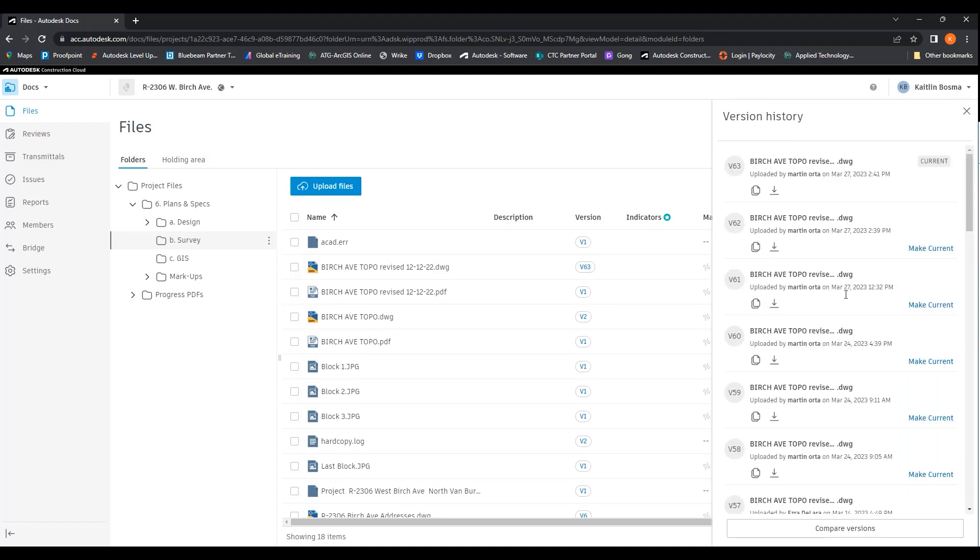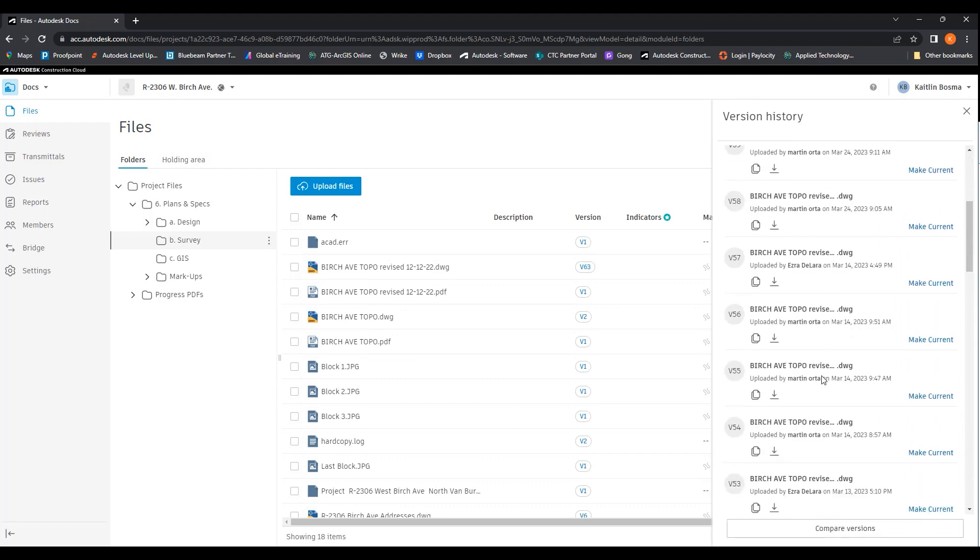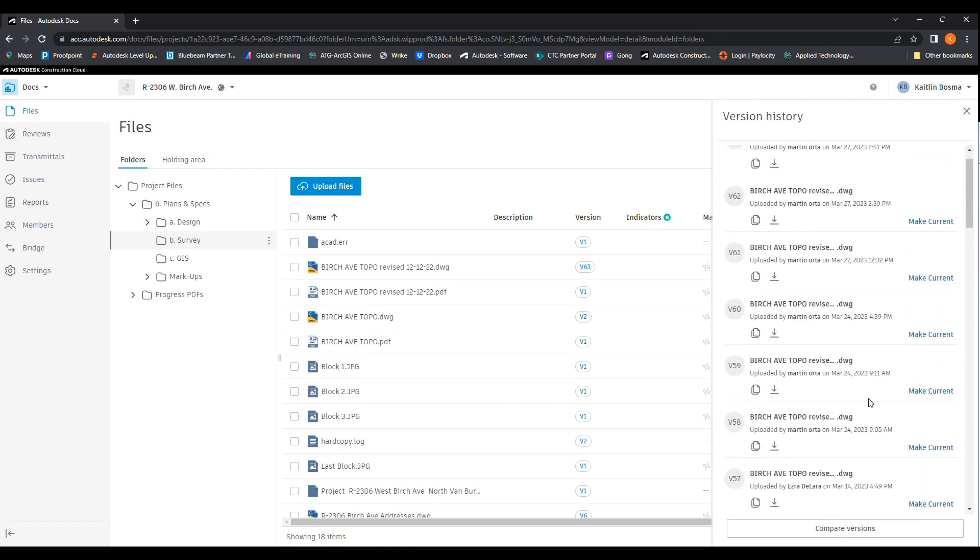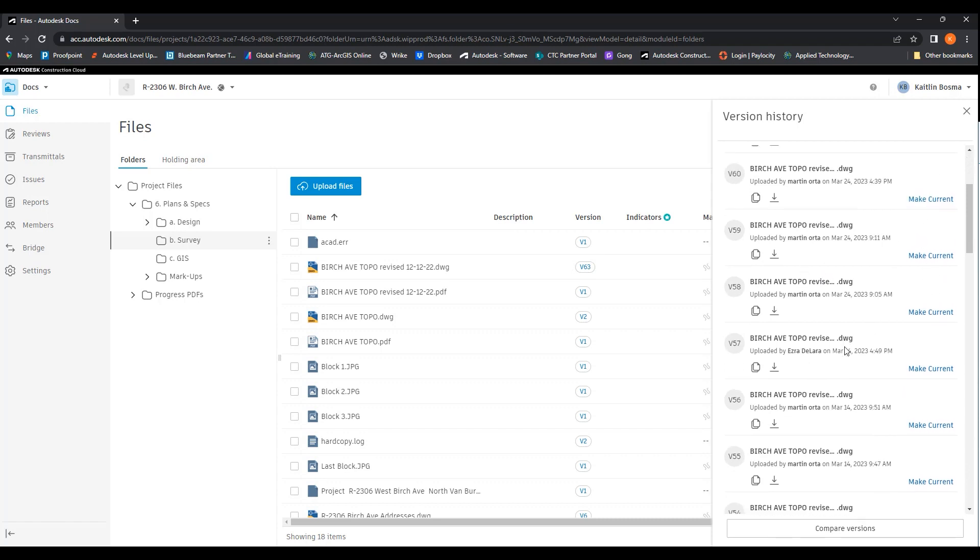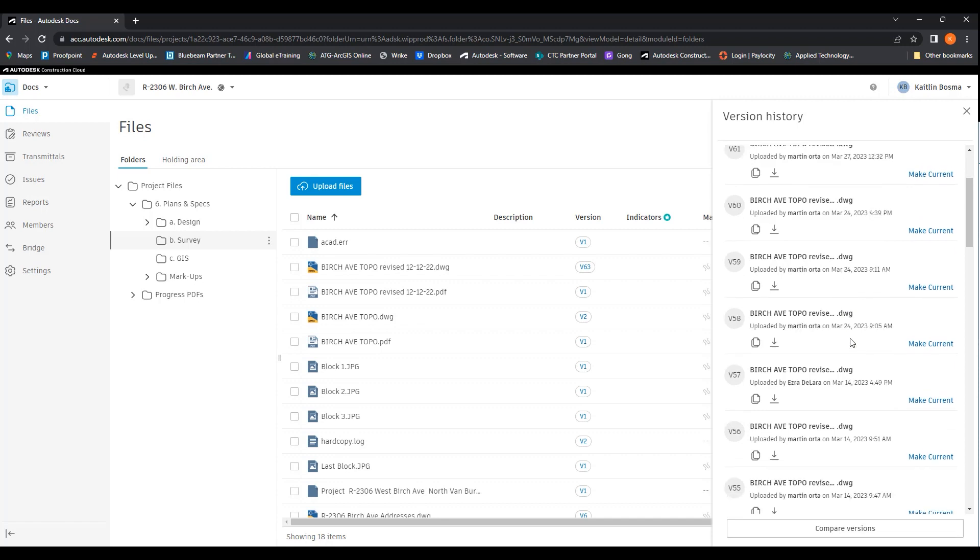If you click on it, you can see all of the different version history. You can make ones current, whichever one you would like, if you'd like to go back a few versions or 10, however many.